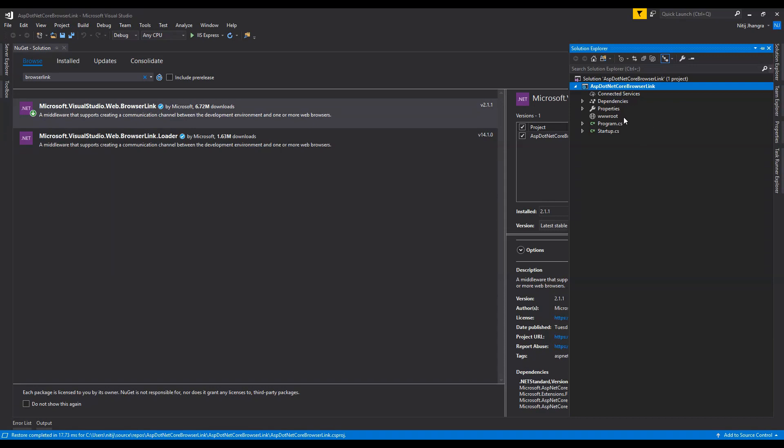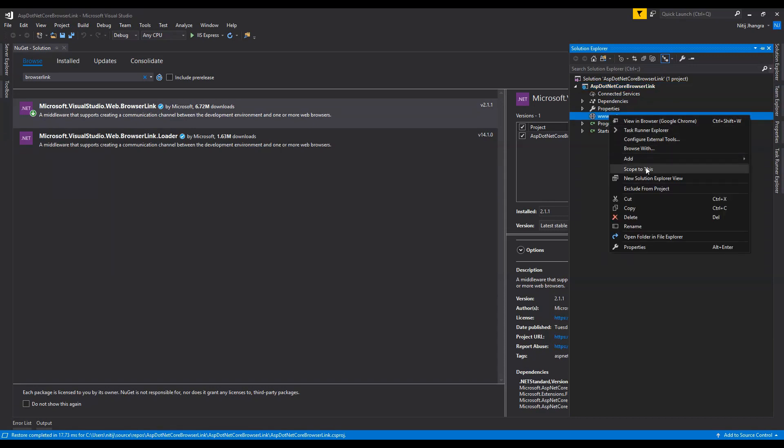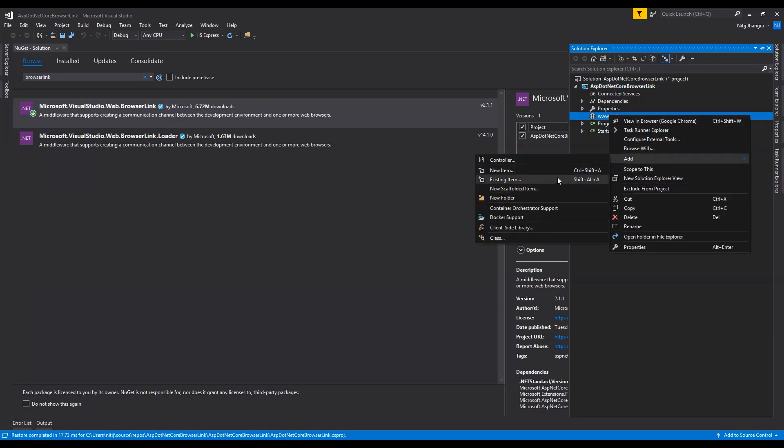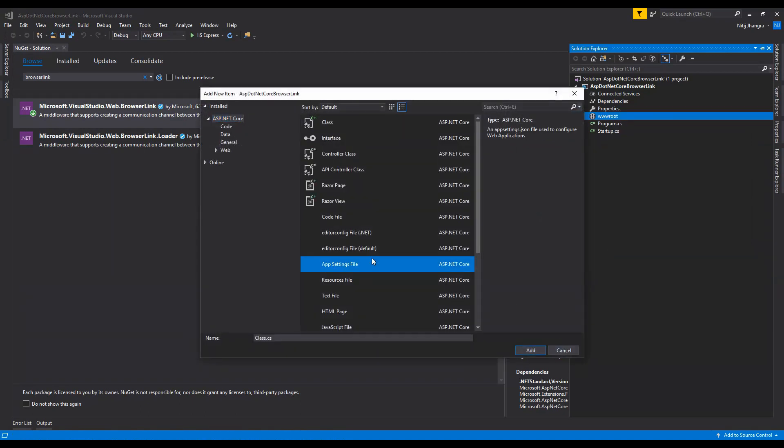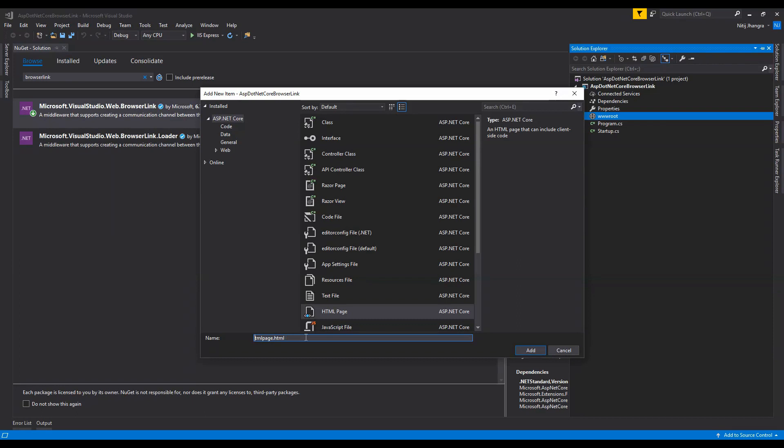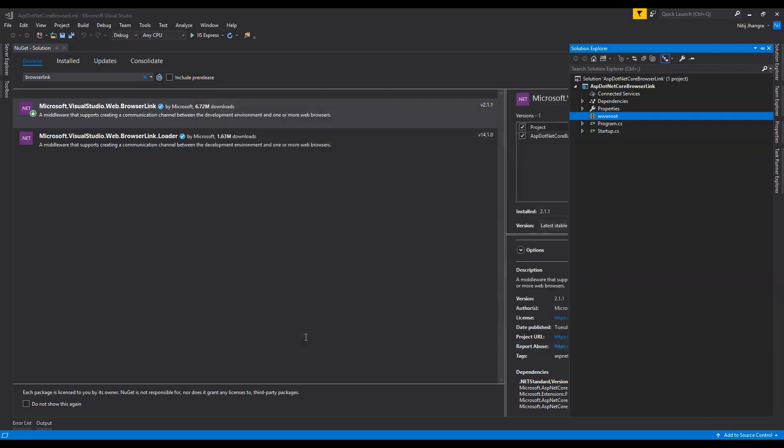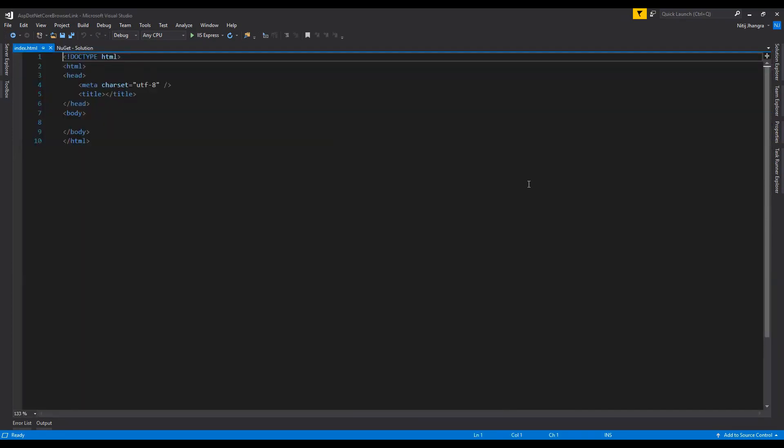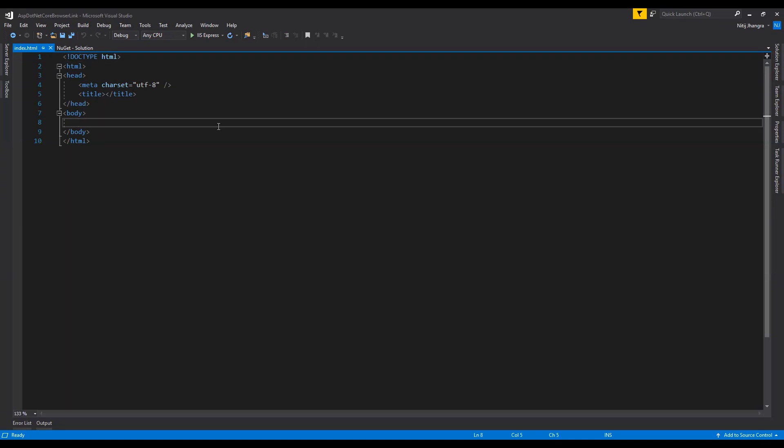And then after this we need to do something else like we need to add an HTML file to this wwwroot folder. So I'm going to add a new item, it is going to be an HTML page. Let's call it index.html.